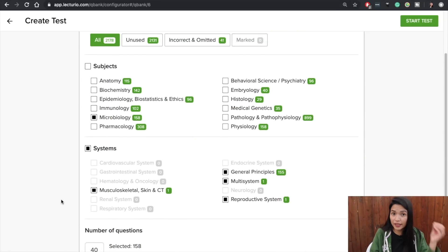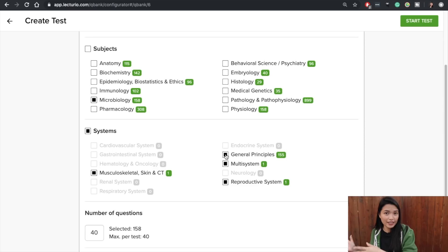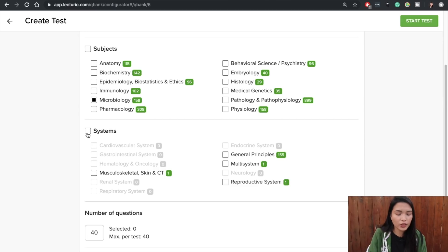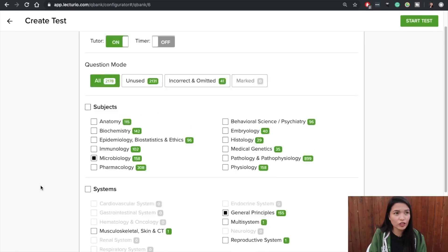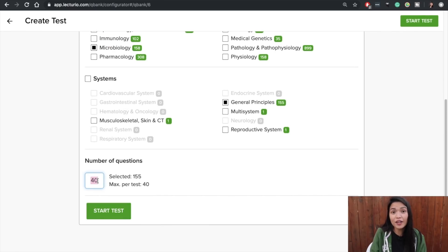In Lecturio, you can use the Q-Bank to test yourself, learn actively, and really drill in concepts before your graded exam. I really wish I had done this in med school. For my USMLE, I basically did thousands of questions — and that's how I prepared for the actual tests.